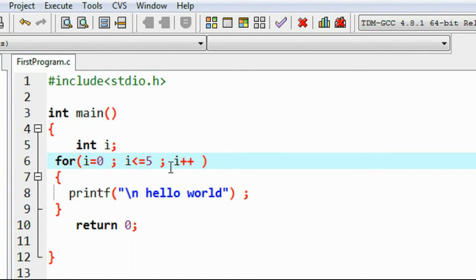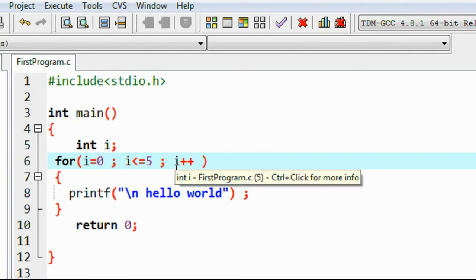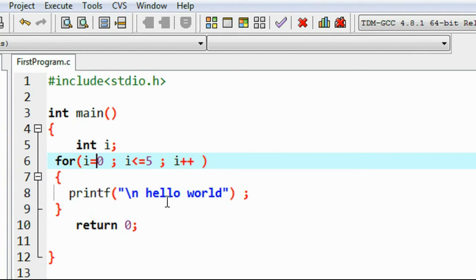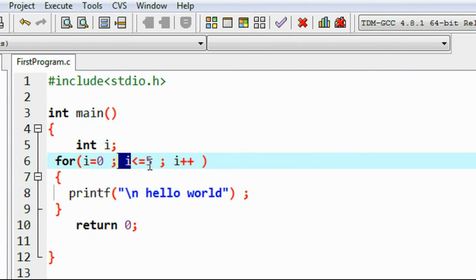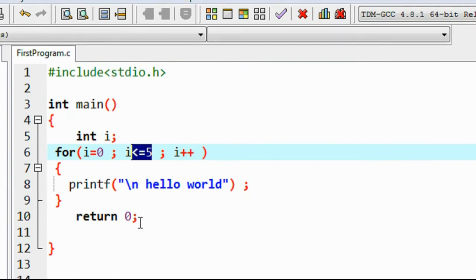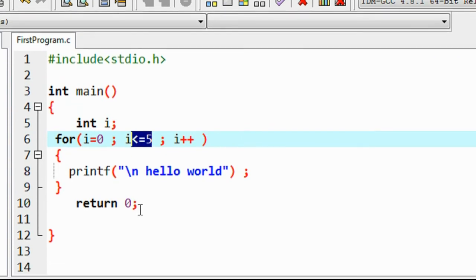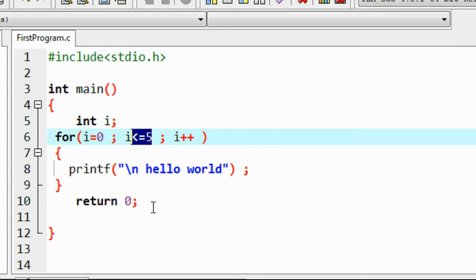Now print it again. Again come to update - that means i becomes 2, and this will cycle. This cycles until the value of i is 6. Whenever the value of i is 6, this condition becomes false and the loop body will exit.